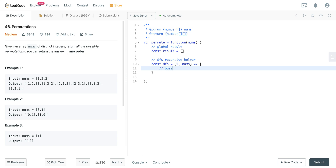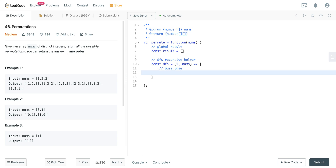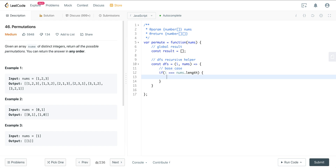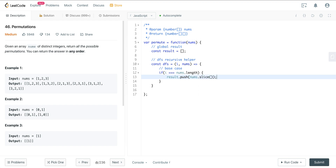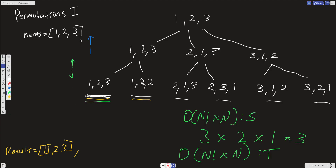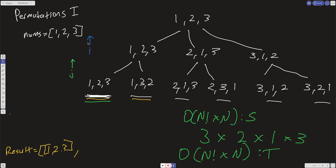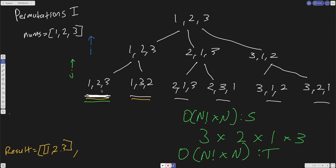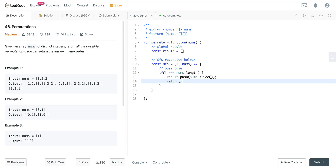We need a base case. If i equals nums.length, we're at the leaf level. We just make a copy of whatever is in nums and push it into the global result: result.push(nums.slice()), then return. This means i has reached outside the range, and at that leaf level we copy the current state of nums into the result.